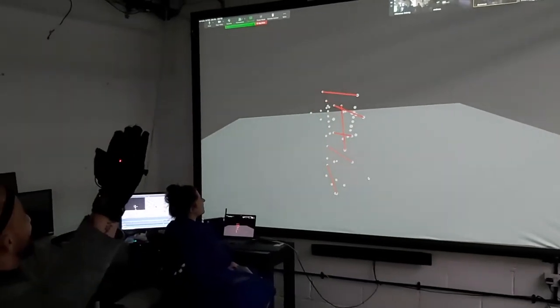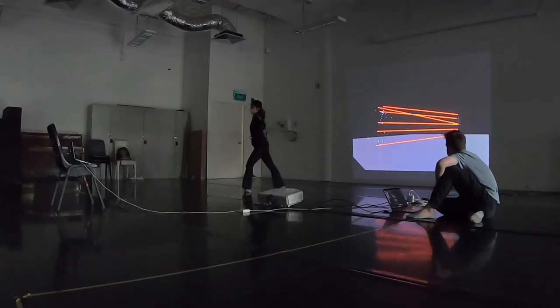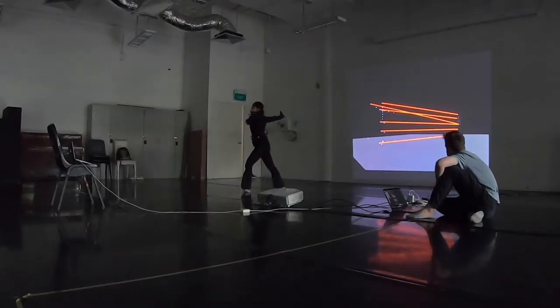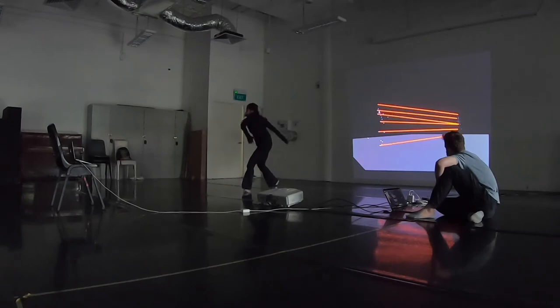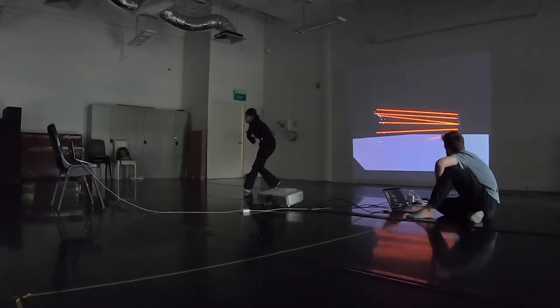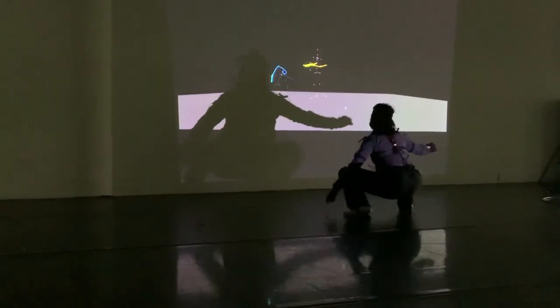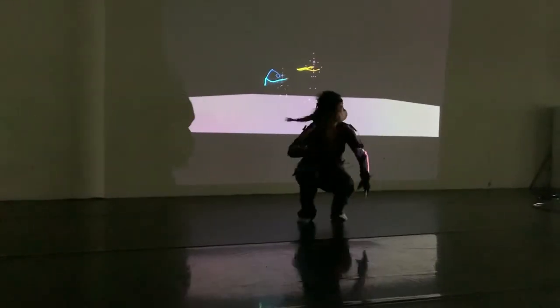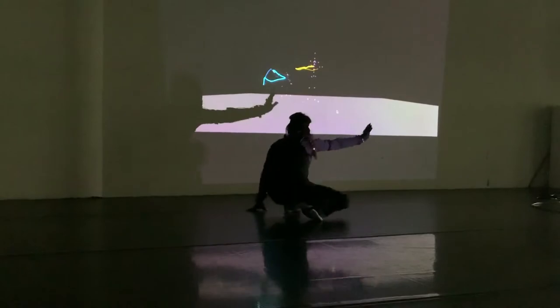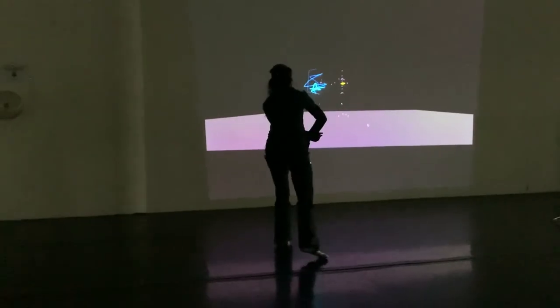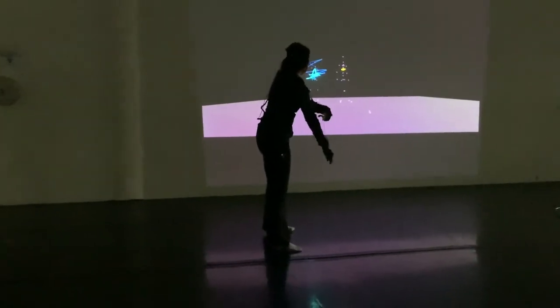I wanted to explore ways to connect the two dancers in the space — direct connections, or other representations where it's more of a collaboration. Can you have a collaborative painting in the space, or something like that?